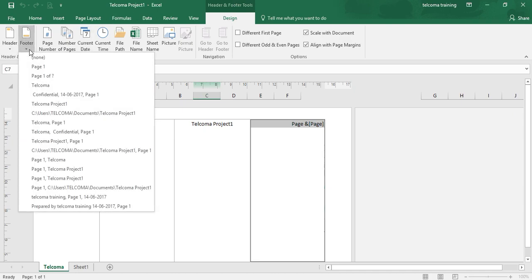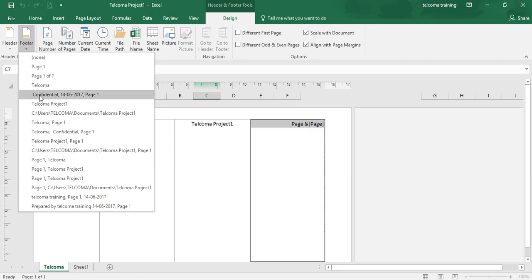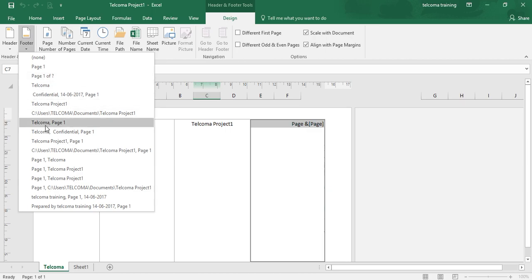In the same way, you have auto footer options here, like Page One, Talcoma Confidential, and so on — whatever style you want to give to your footer, you can give it. These are the auto headers and footers that can be added to any project.